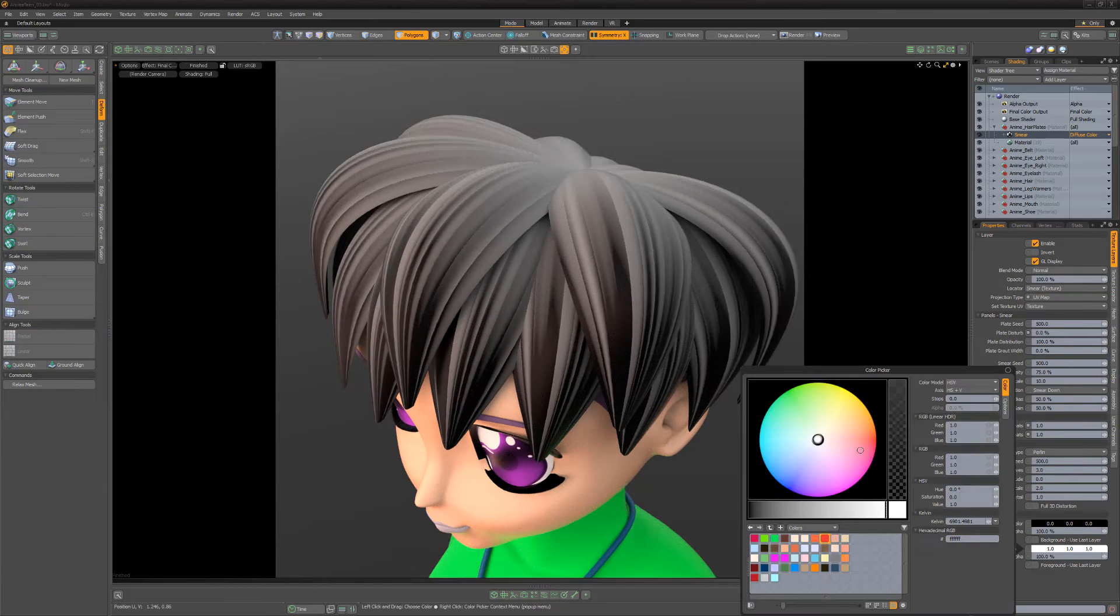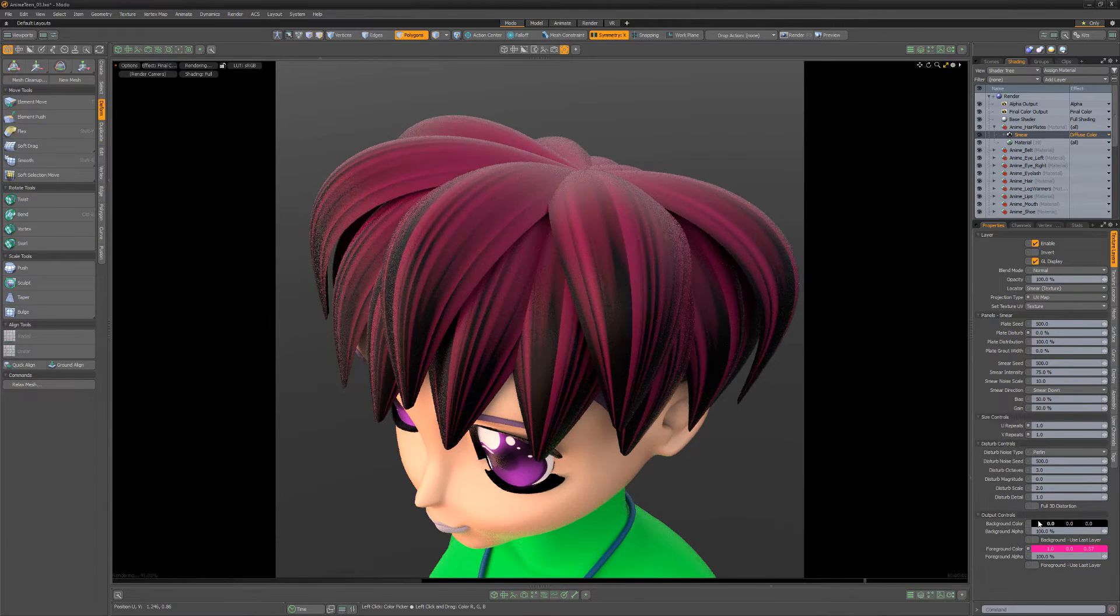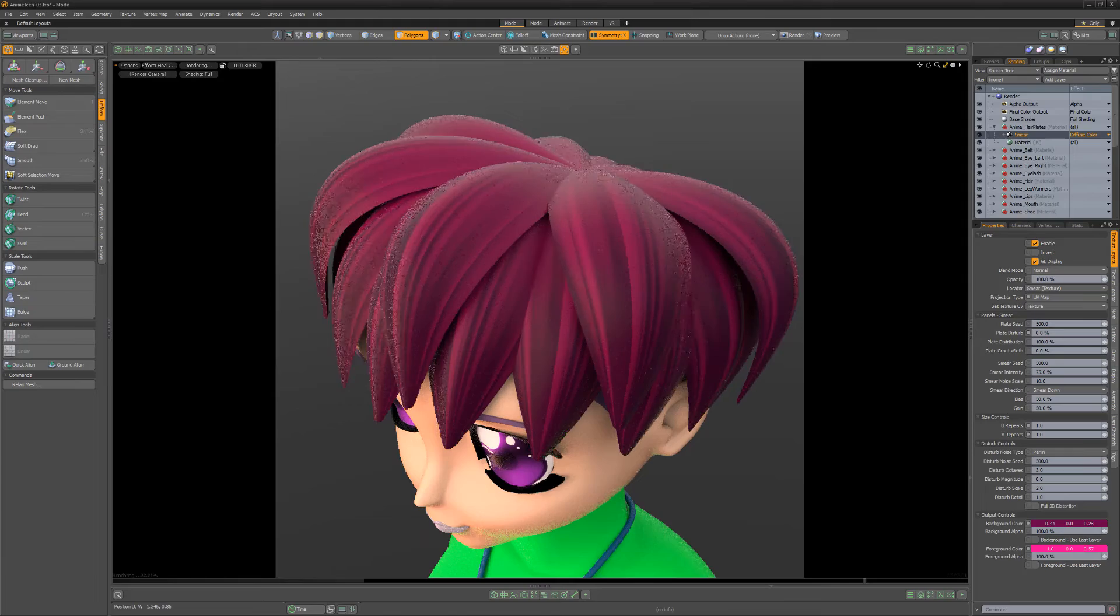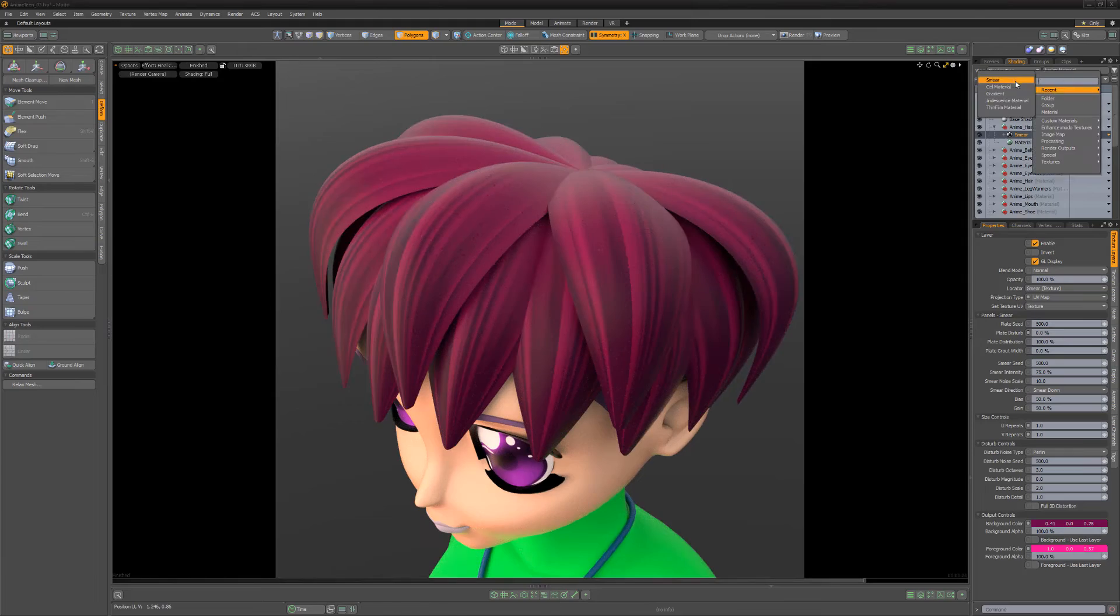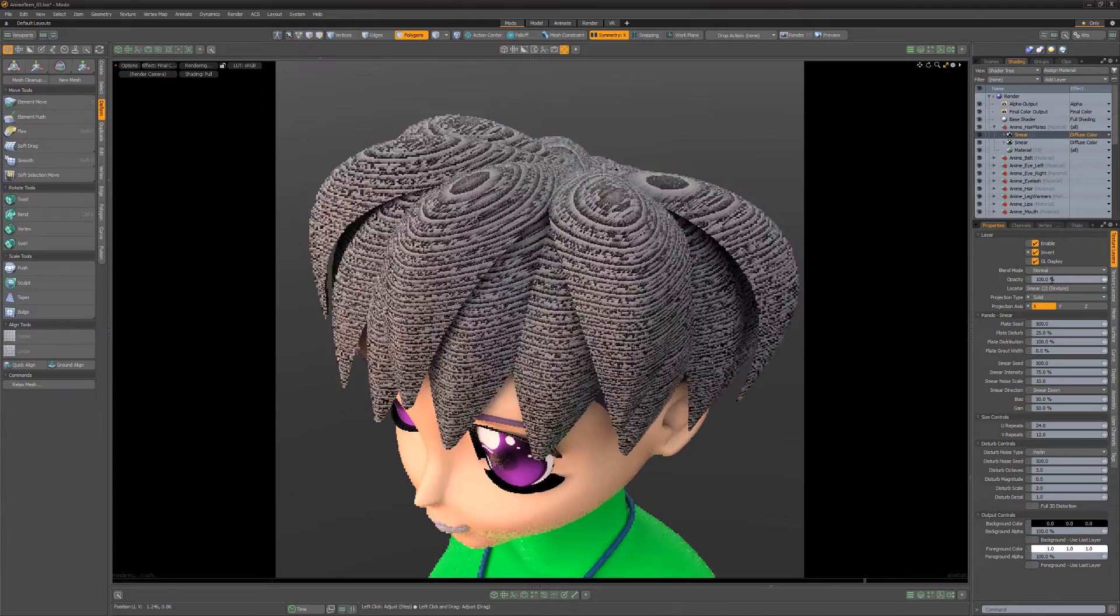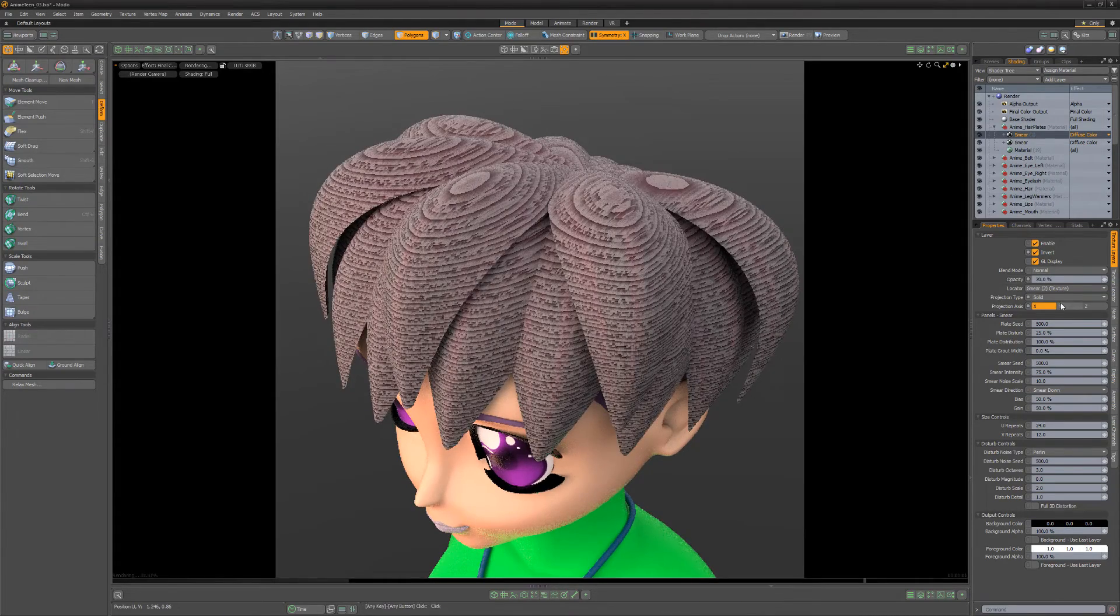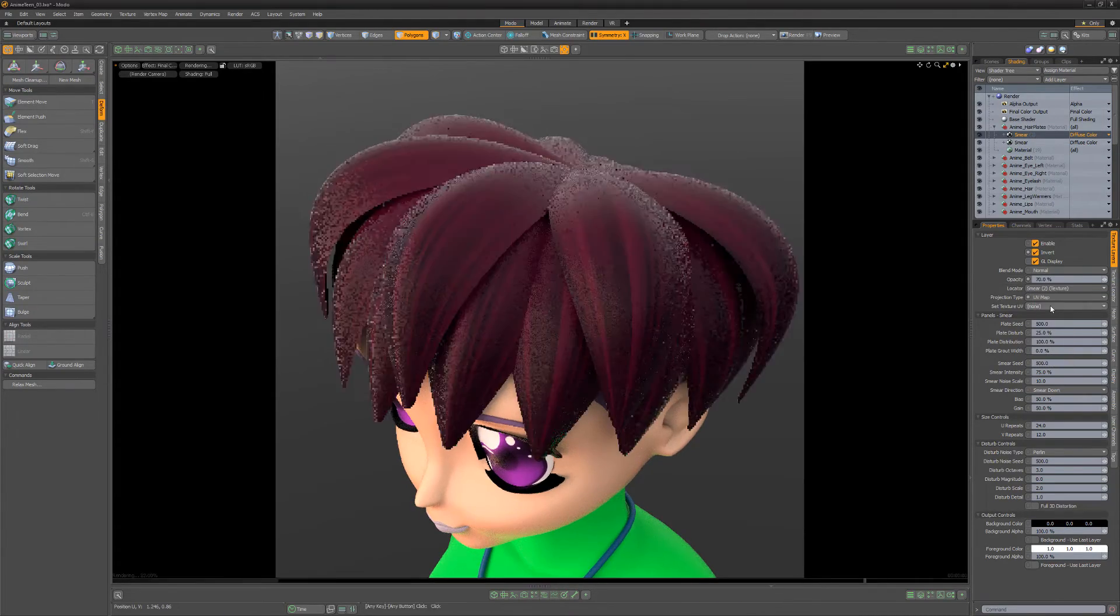Adjust the foreground and background colors until you're happy with the results. You can continue to add multiple Smear Layers to blend together to produce an endless variety of styles.